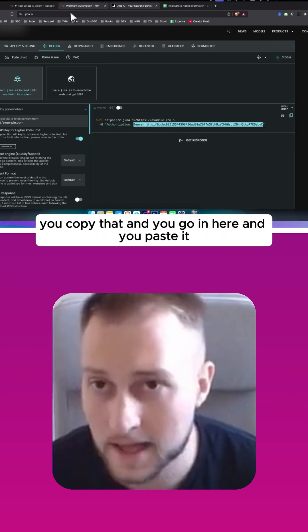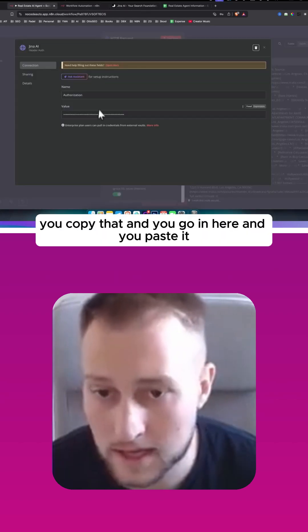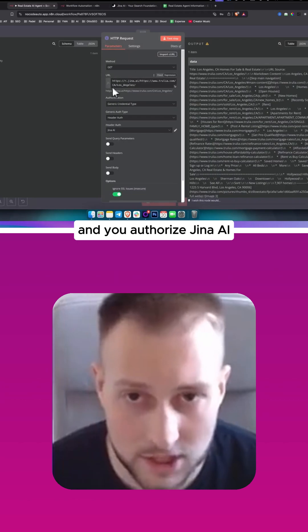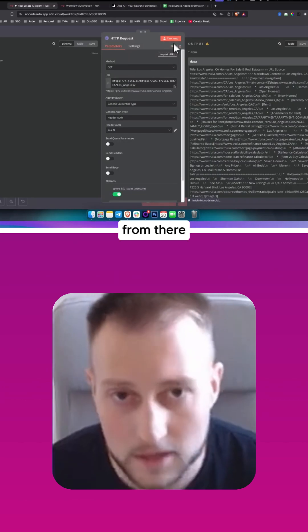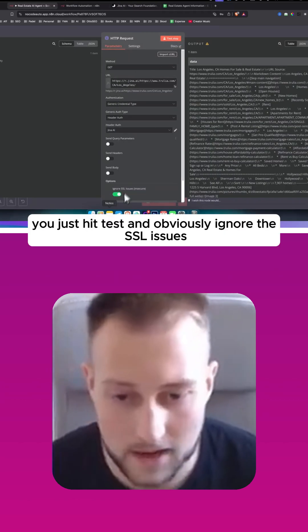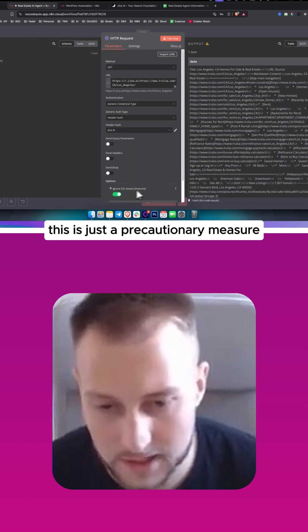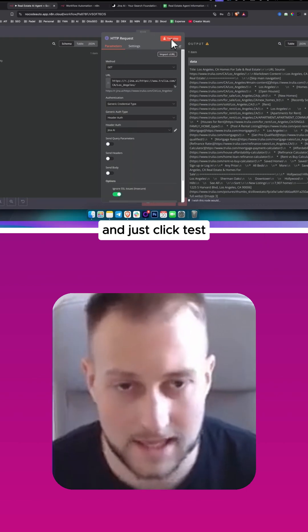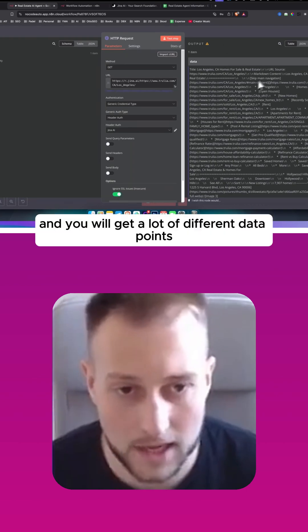And you authorize Jina AI. From there you just hit test, and obviously ignore the SSL issues—this is just a precautionary measure—and just click test.